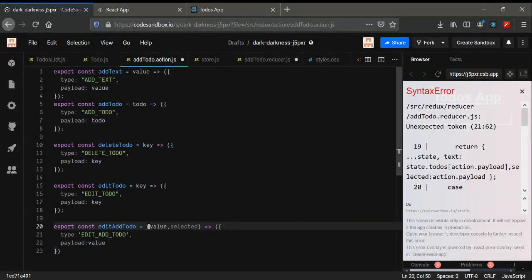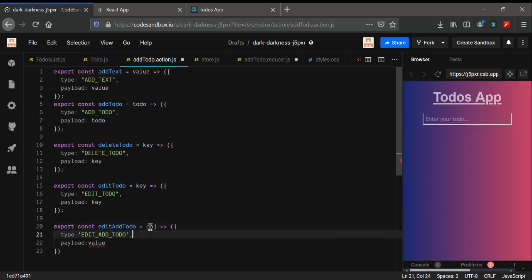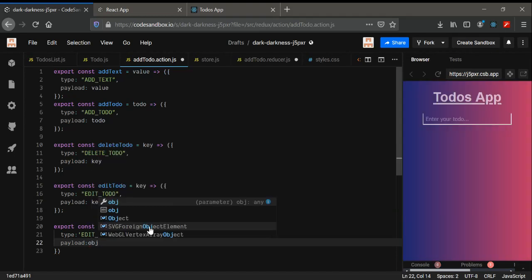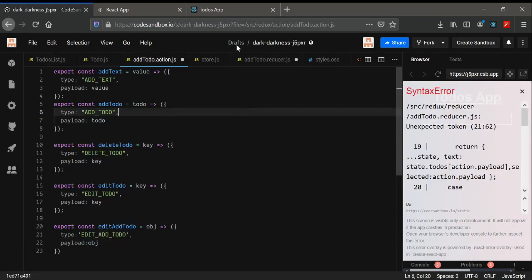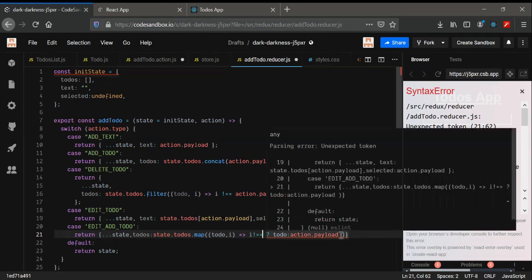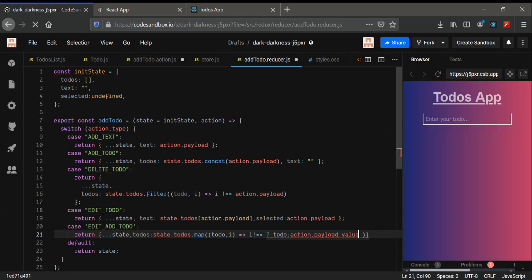Okay, we have to give it as an object. It's an object, so just send it as an object. In that object we need action.payload.value and also action.payload.selected — that's what we are going to give it.